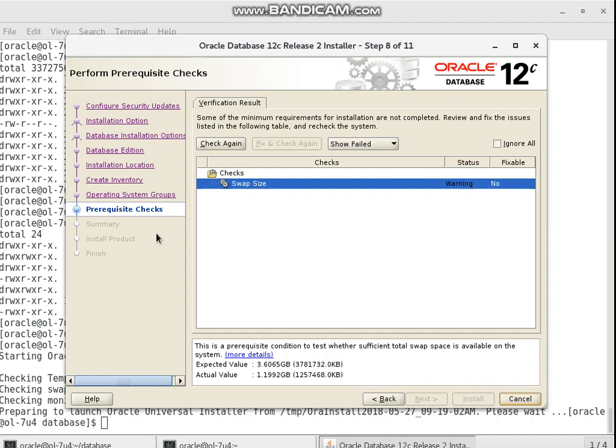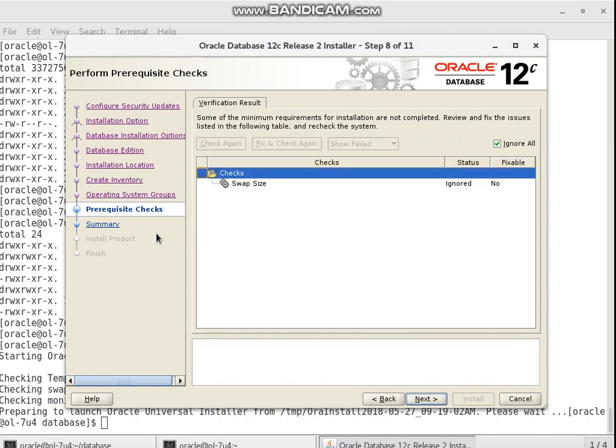I have a warning about the swap size — yes, I can ignore this. I will ignore this, since it is not a critical kernel parameter. So I proceed to the next step.